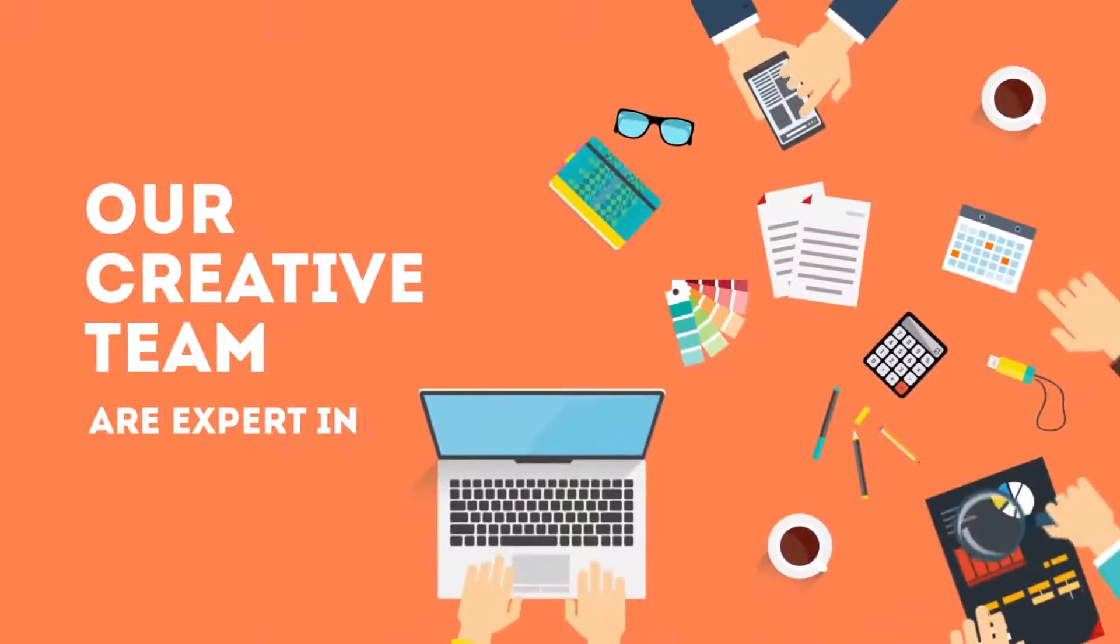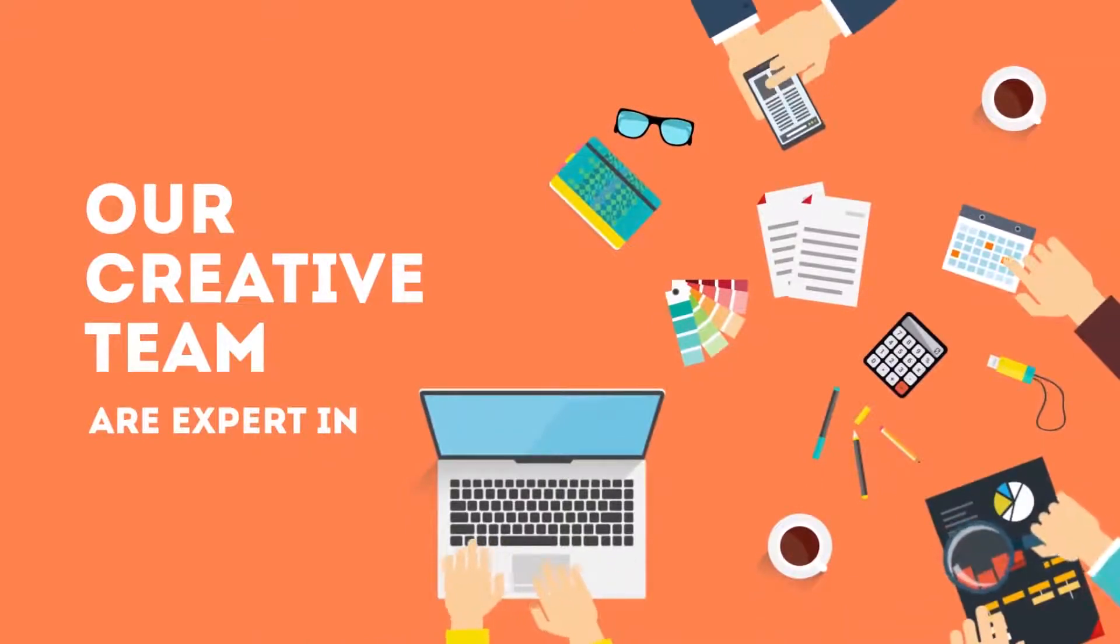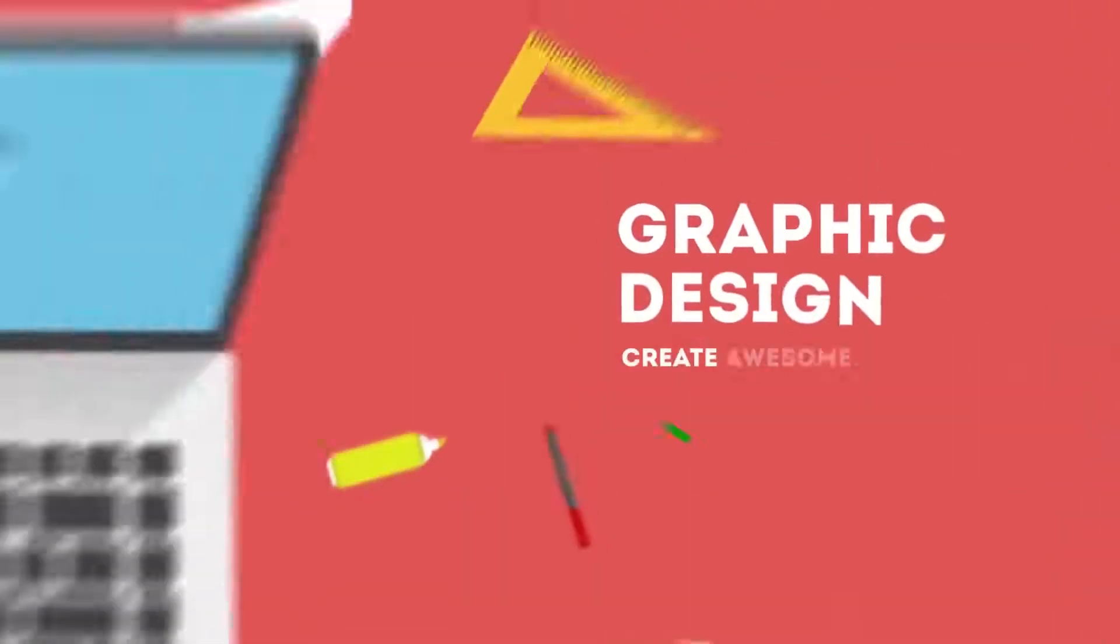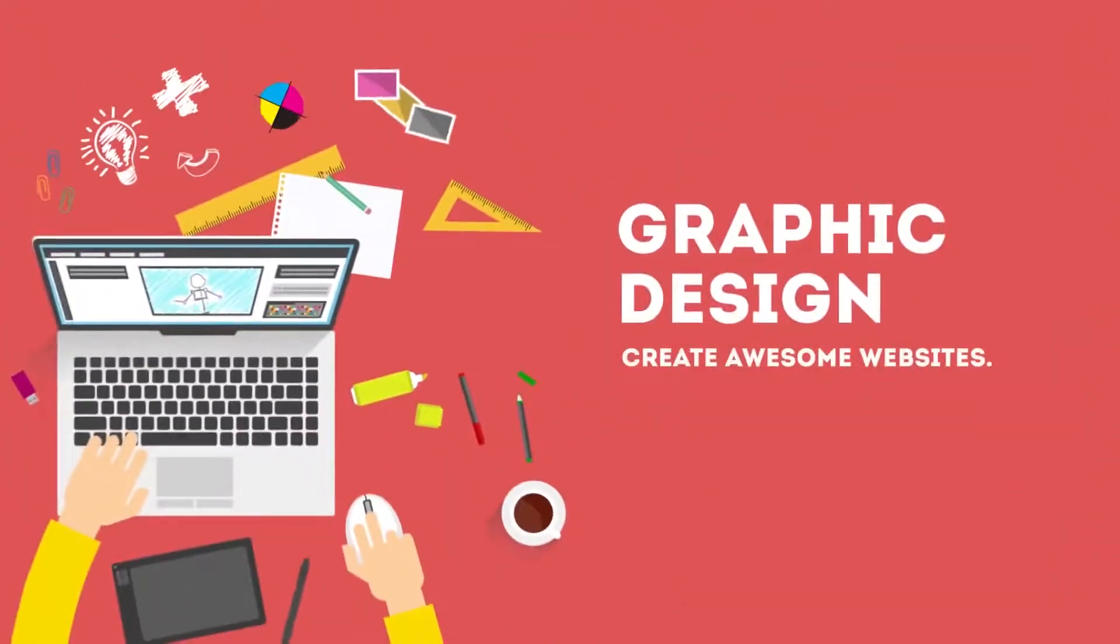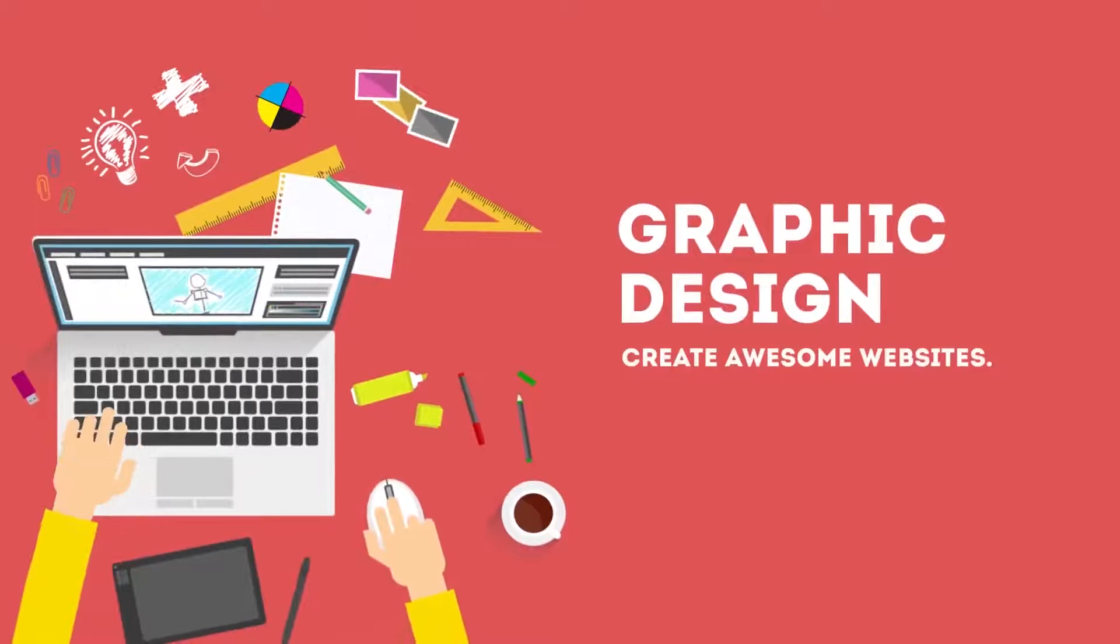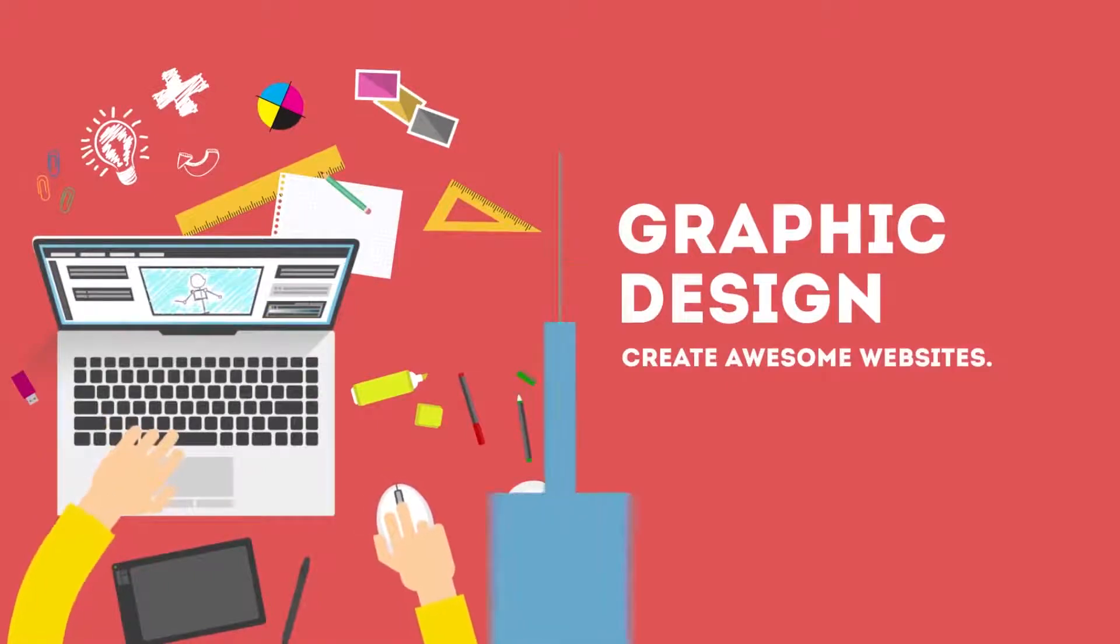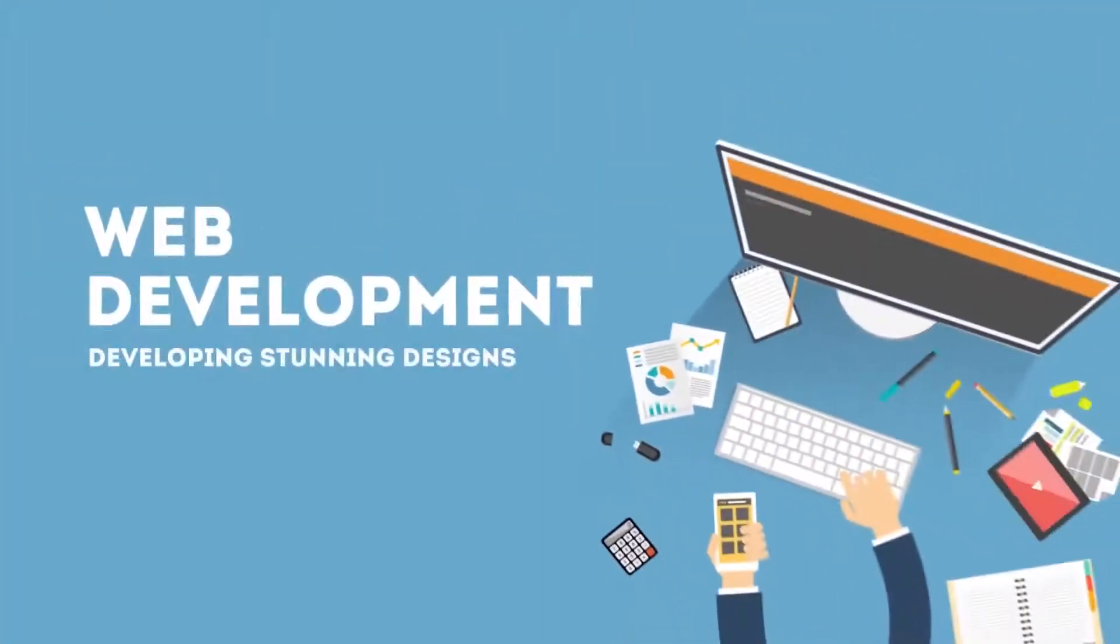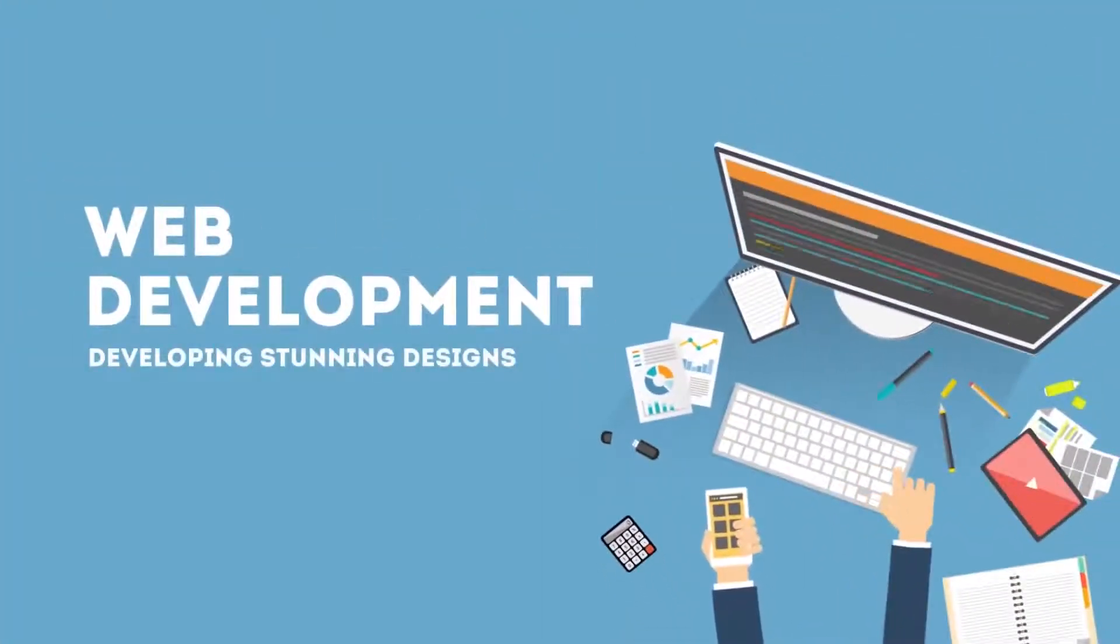Our creative team are expert in graphic design, create awesome websites, web development, developing stunning designs.